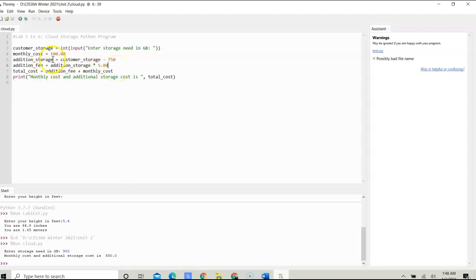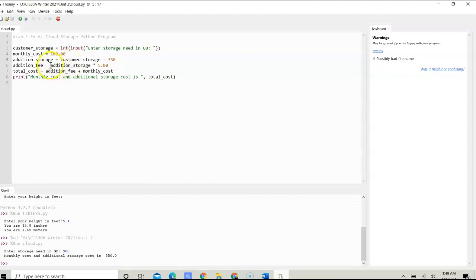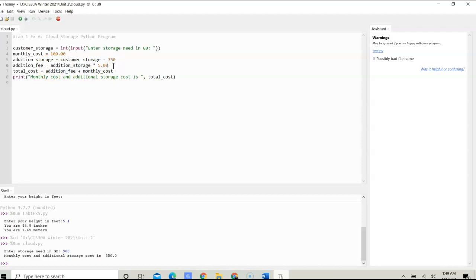We want to find the difference from the base, which is 750 gigabytes for $100 a month. Once we have the additional storage, we need to calculate the additional fee, which will be additional_storage times $5. So for each gigabyte that's over 750, we multiply that by $5.